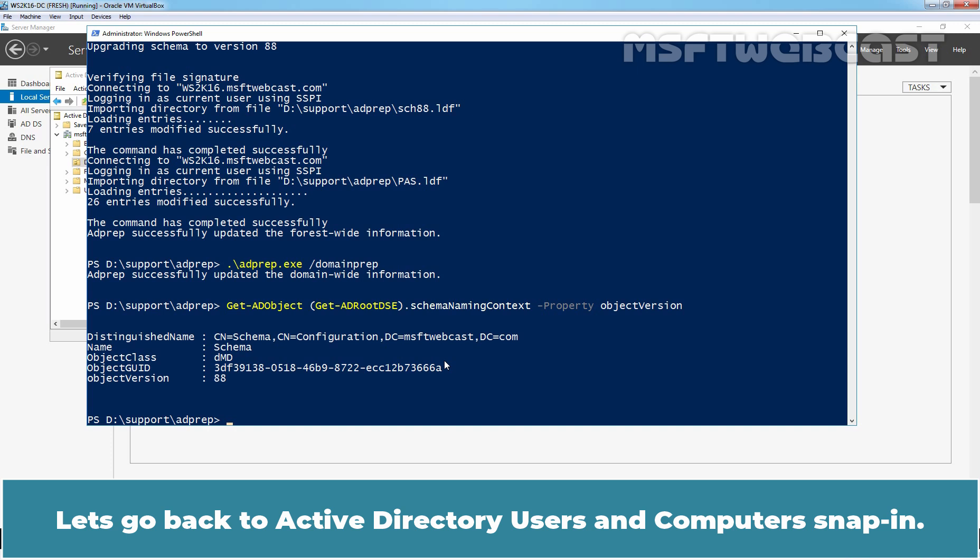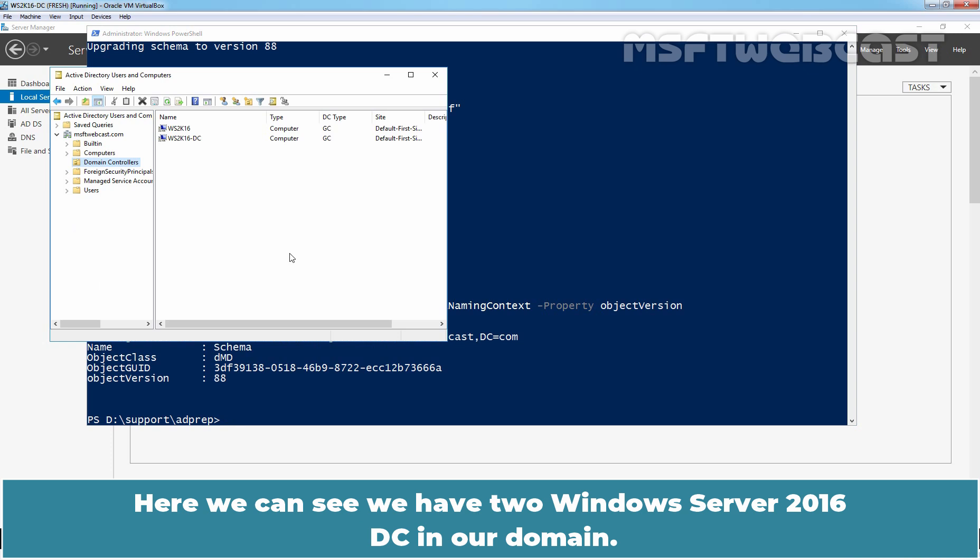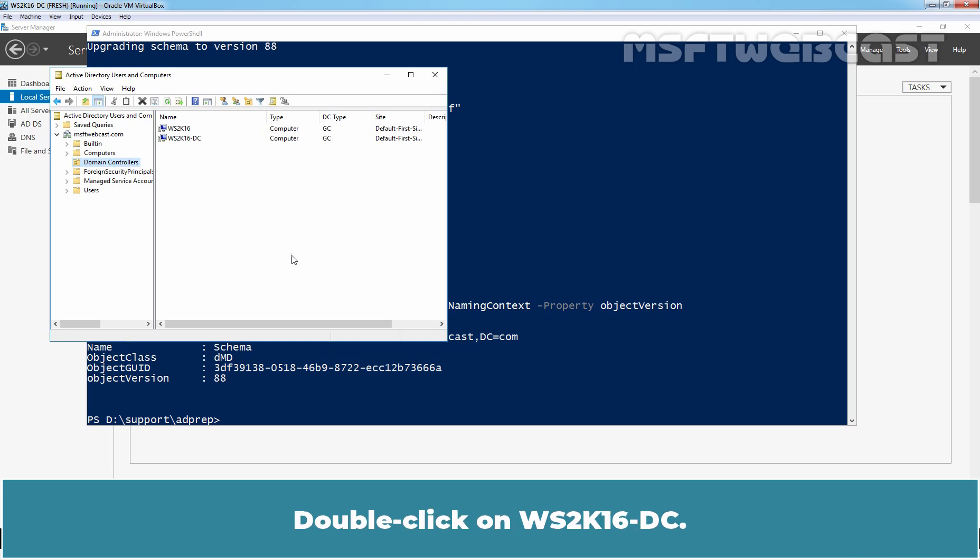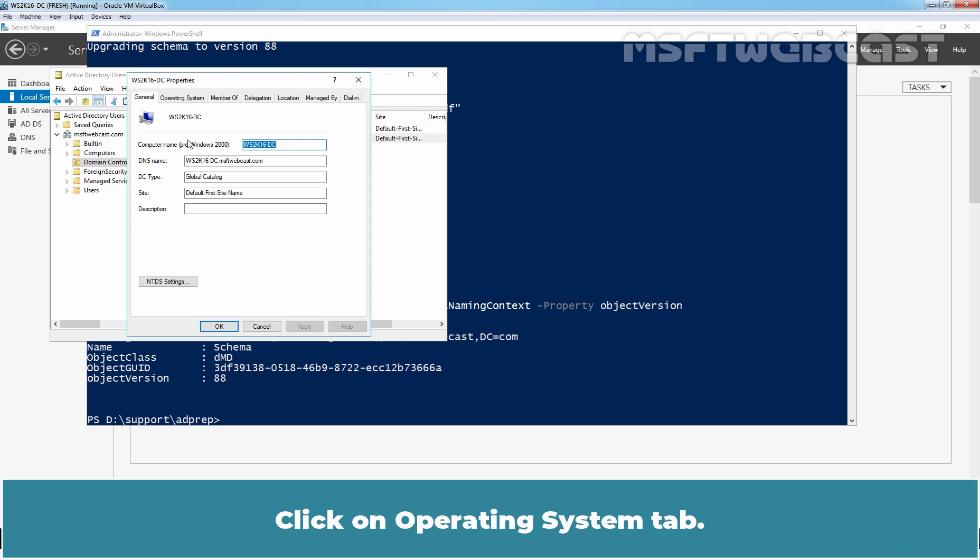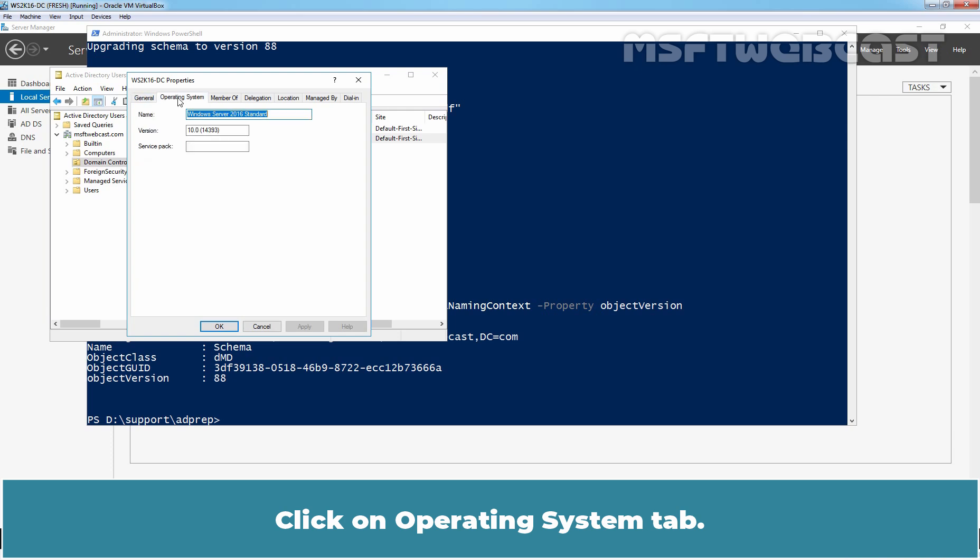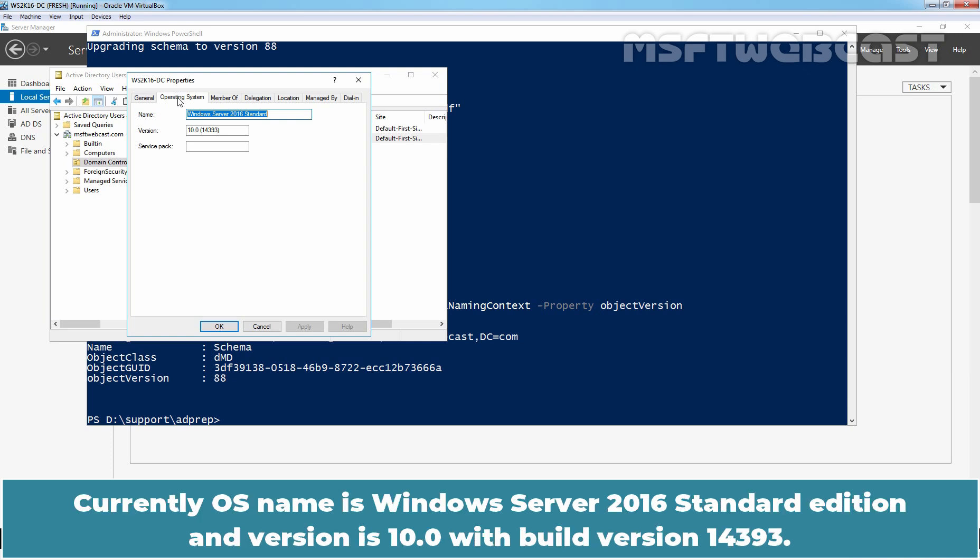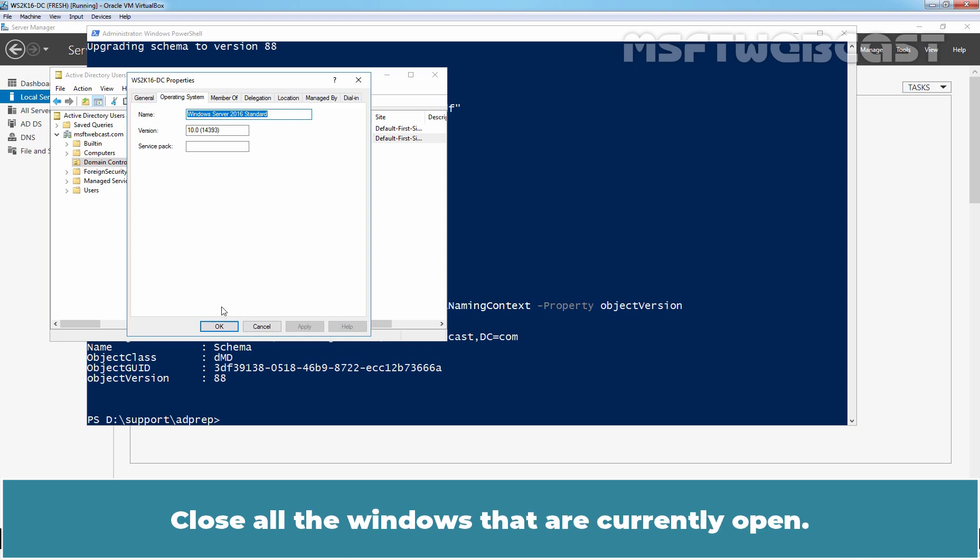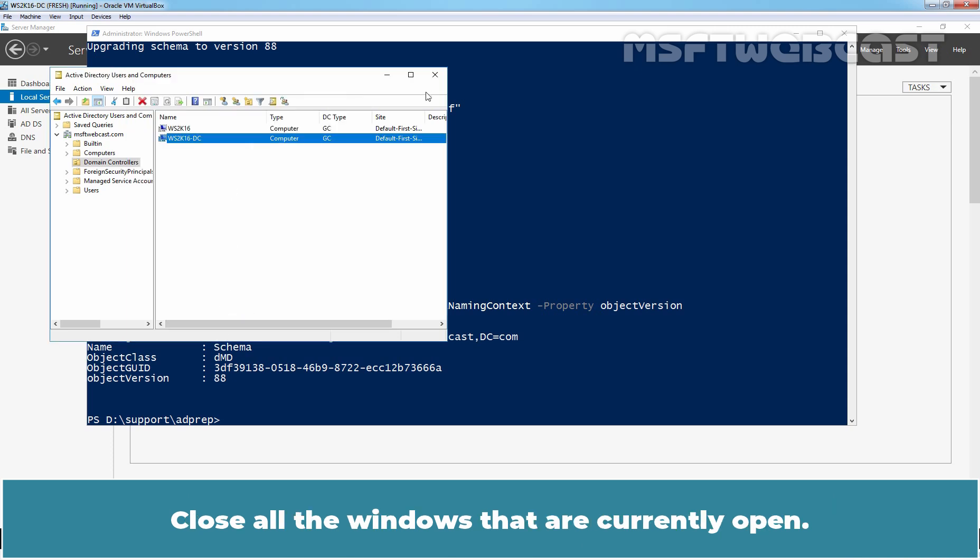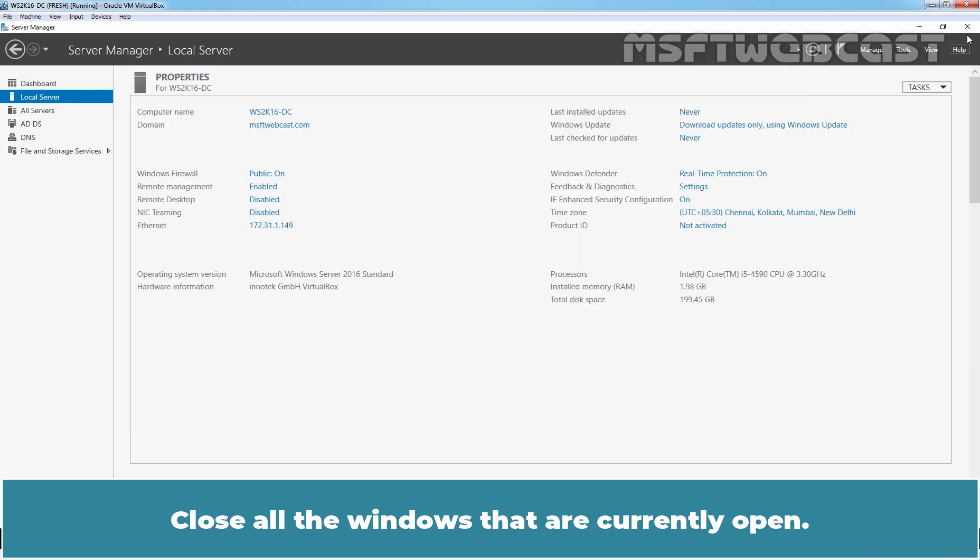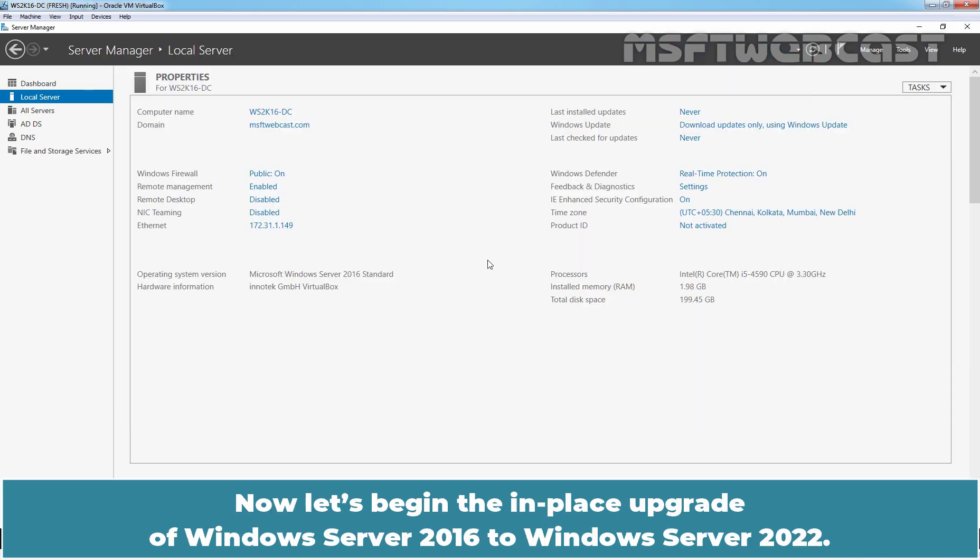Let's go back to Active Directory Users and Computer Snap-in. Here we can see we have two Windows Server 2016 DC in our domain. Double click on ws2k16-dc. Click on operating system tab. Check the OS name and version information. Currently OS name is Windows Server 2016 standard edition and version is 10.0 with build version 14393. Close all the windows that are currently opened.